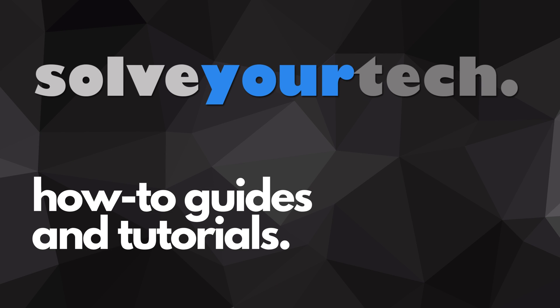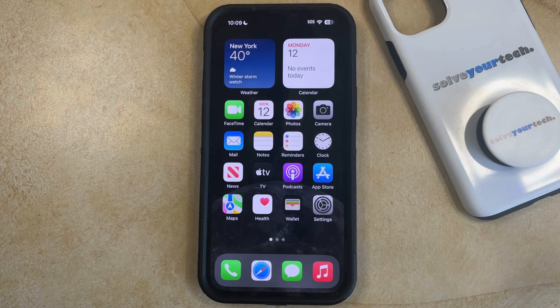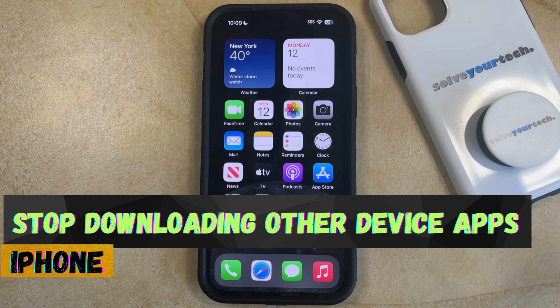SolveYourTech.com, your source for how-to guides and tutorials. Welcome to our video about how to stop downloading apps from other devices to your iPhone in iOS 17.